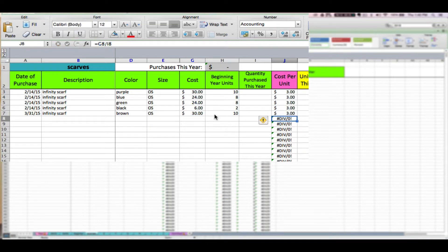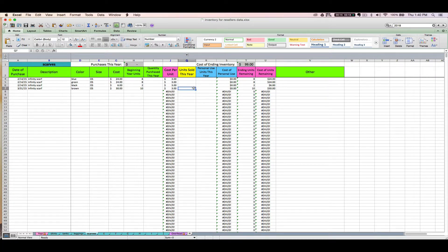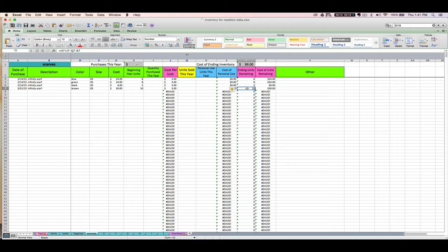After you get that set up, leave your units sold this year blank because this is what we'll update going forward as we start selling scarves. The personal units columns are blank unless you later take a scarf out for personal use. You'll notice that the pink ending units columns are going to update on their own. So this is saying we've got 10 of these brown 2015 $3-per-unit scarves left in inventory, and the cost of those 10 scarves is $30.